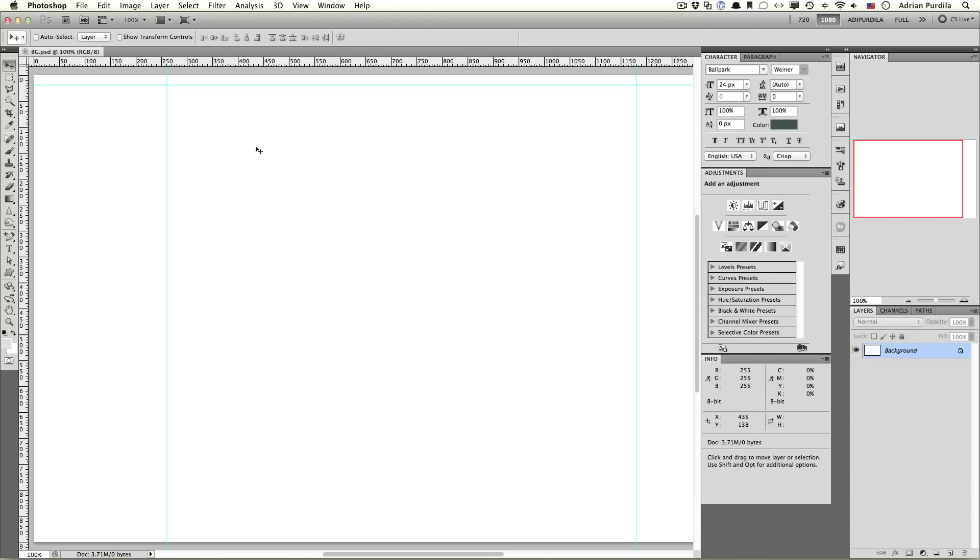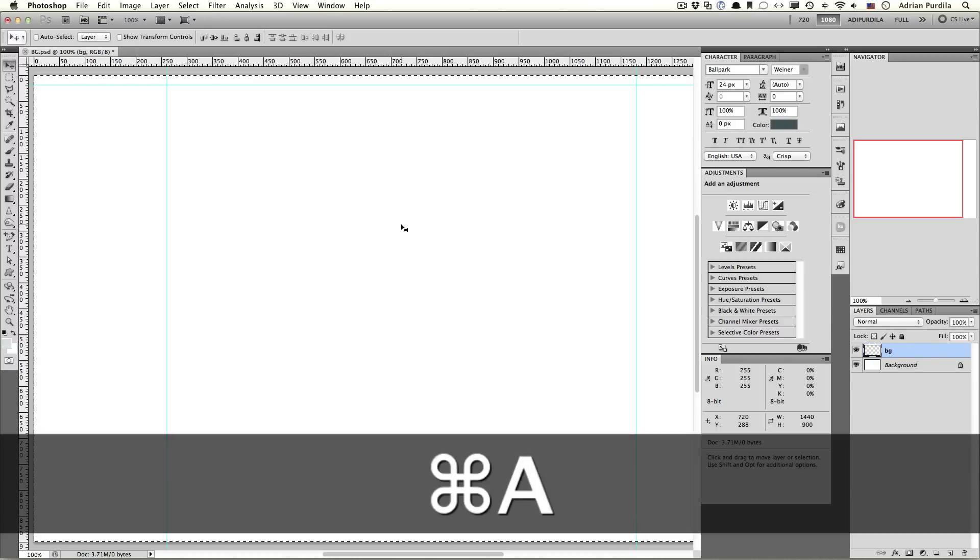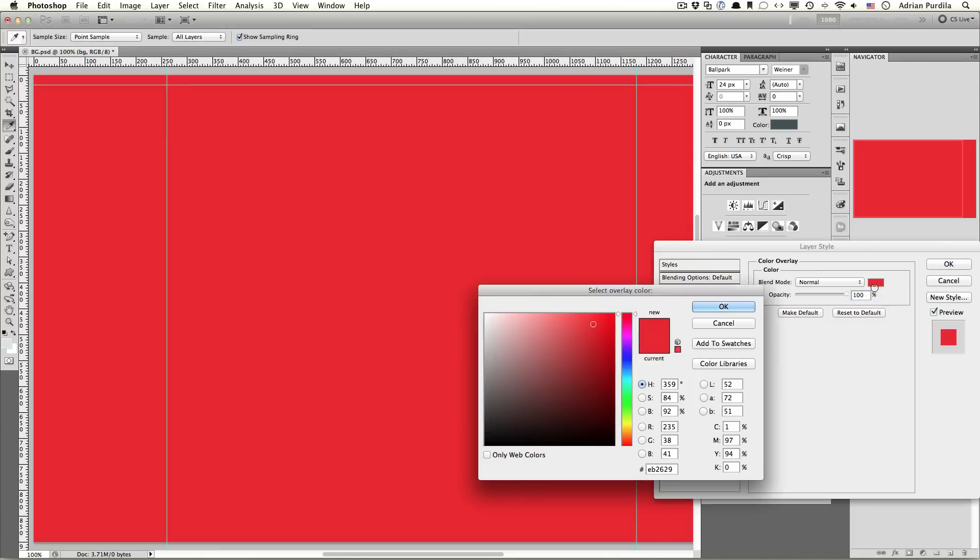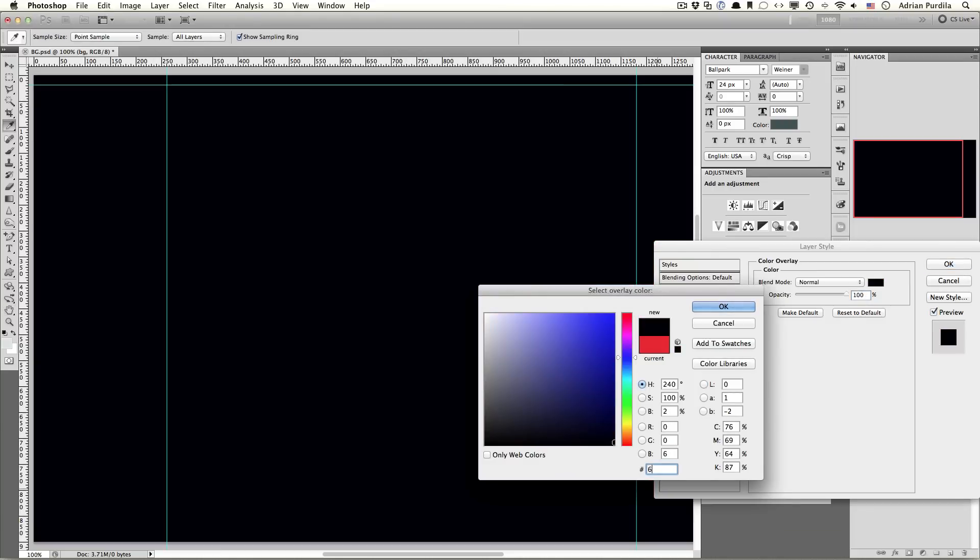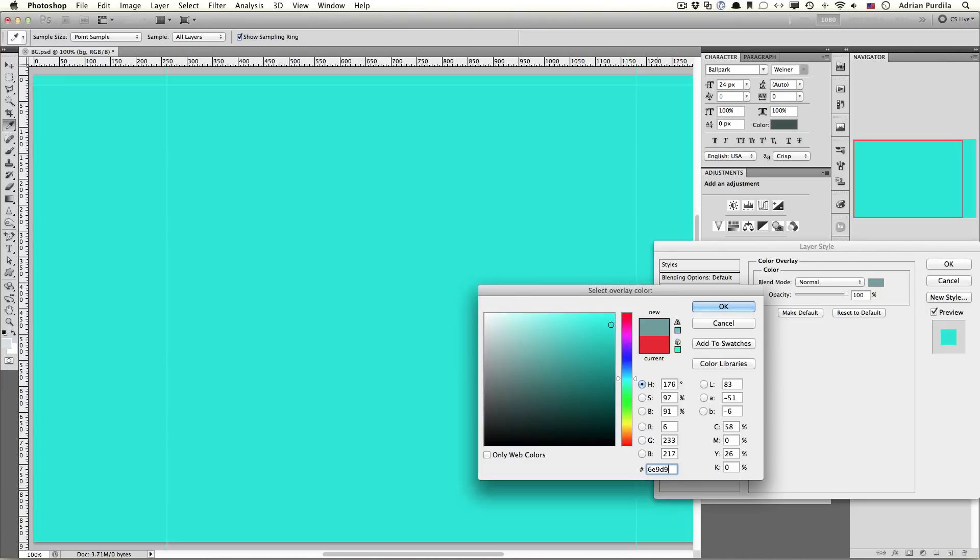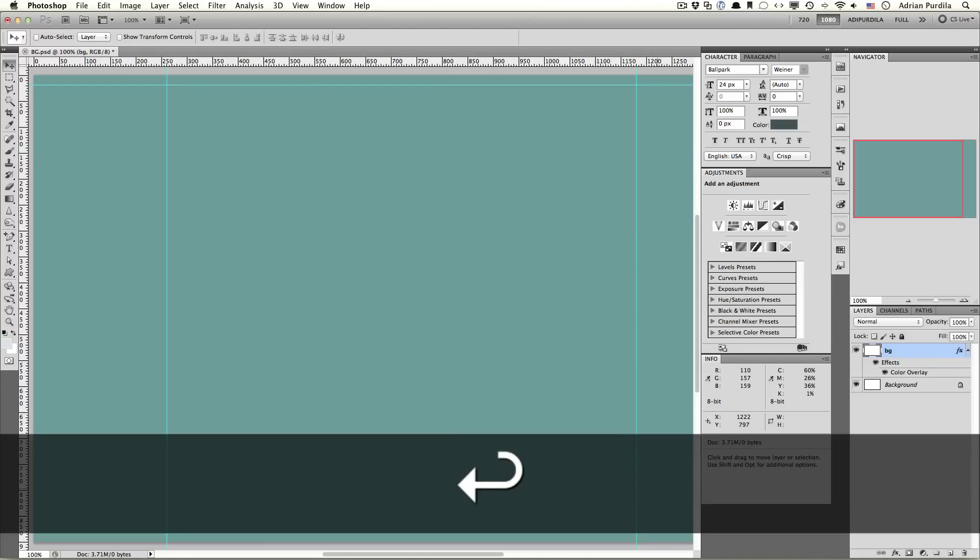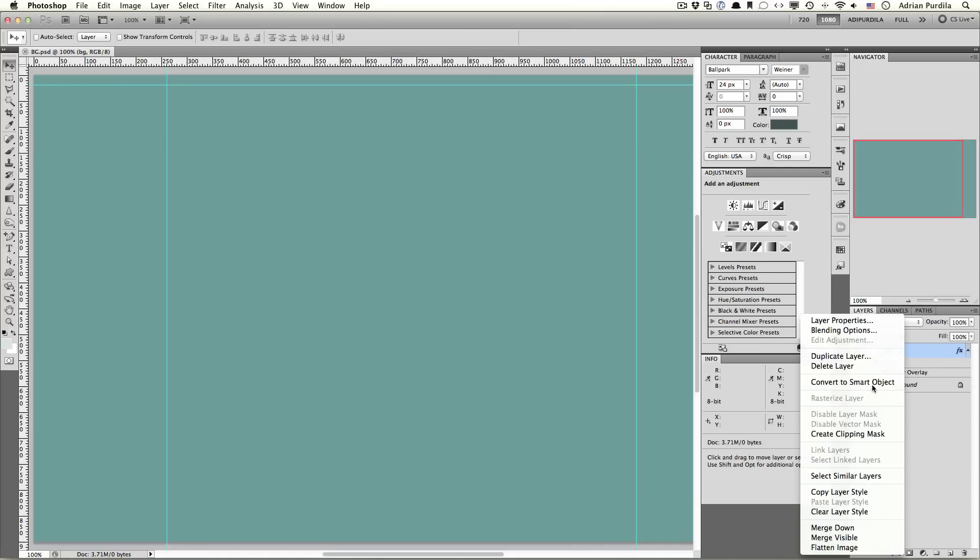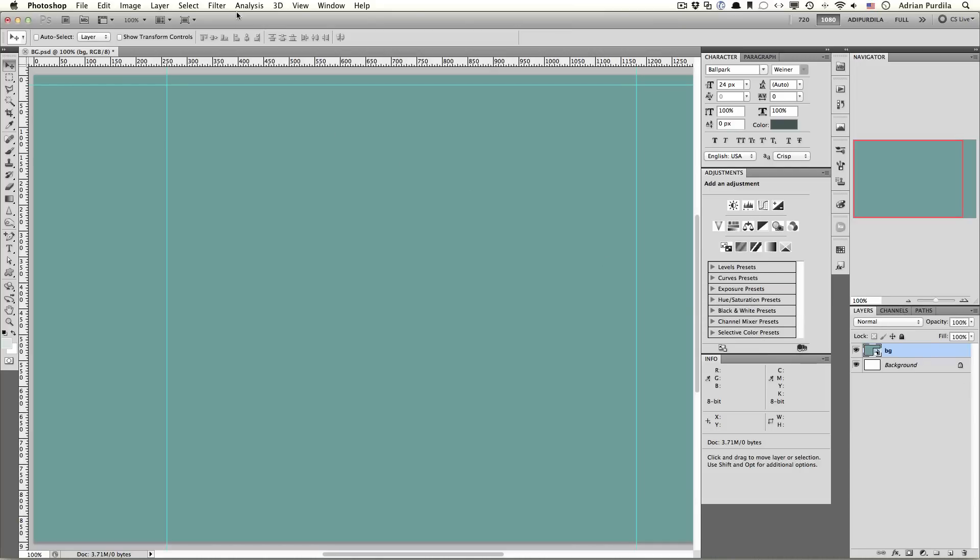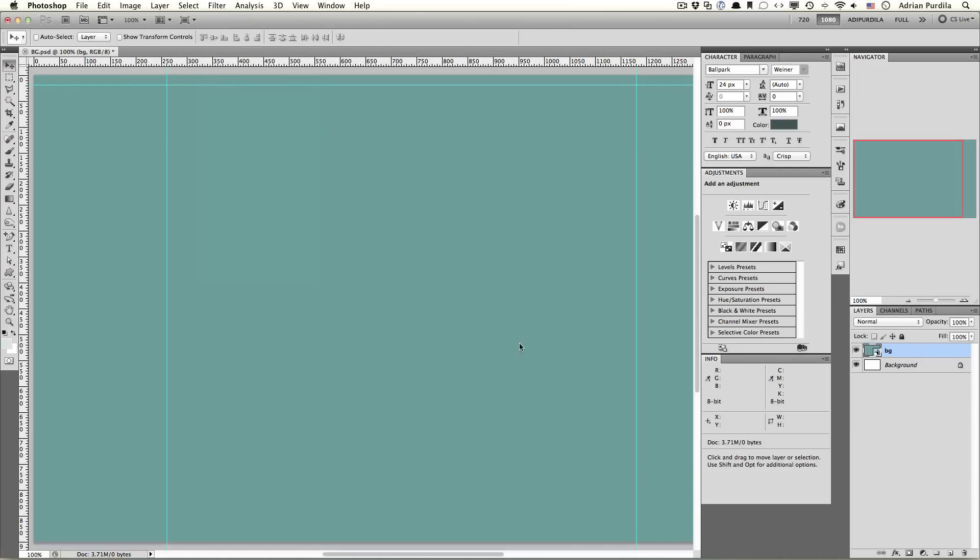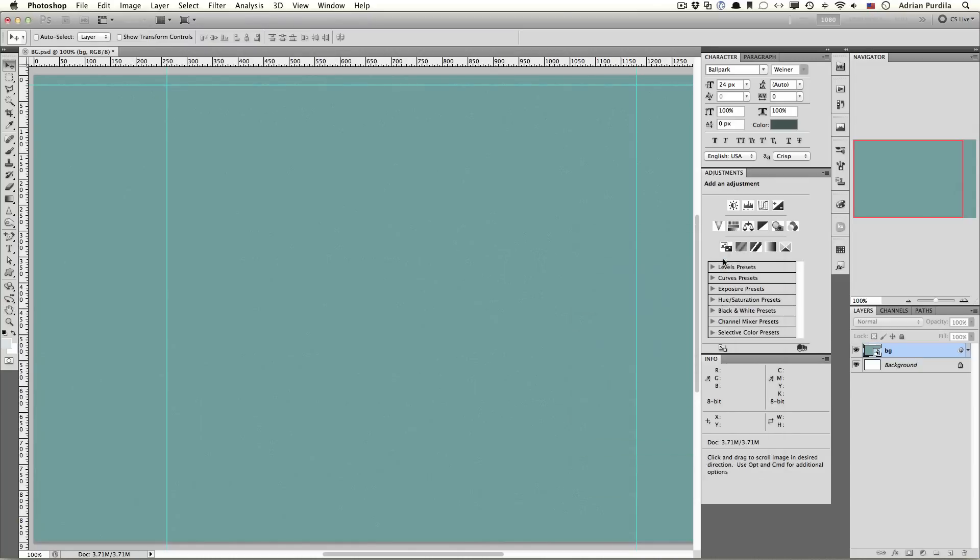Let's start with a new layer, call it BG. And we're gonna create a color overlay 6E99F. We're gonna use this very nice green here. And convert this to a smart object, go to Filter, Add Noise, about 2% noise, and click on OK.